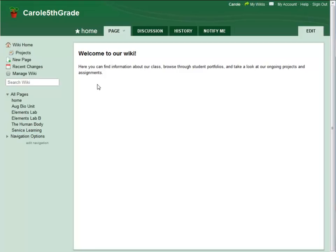Hello, Carol from Wikispaces here. In this video, I'm going to show you how to change team permission settings and talk a little bit about what your different permission options mean.